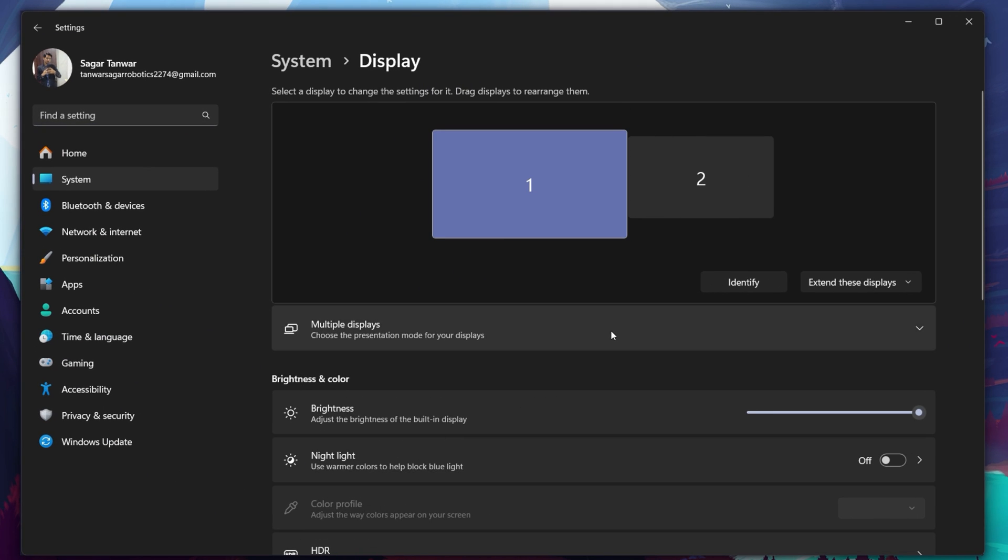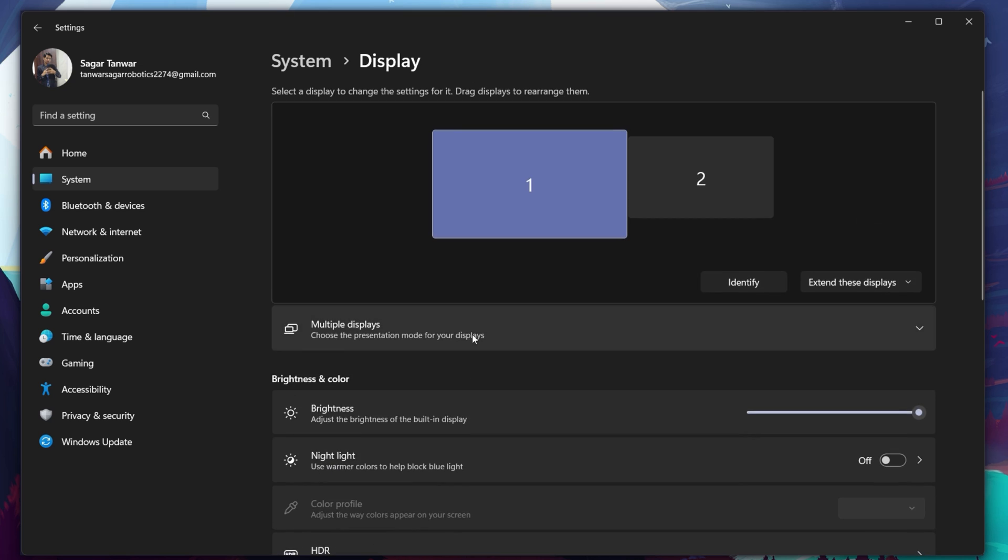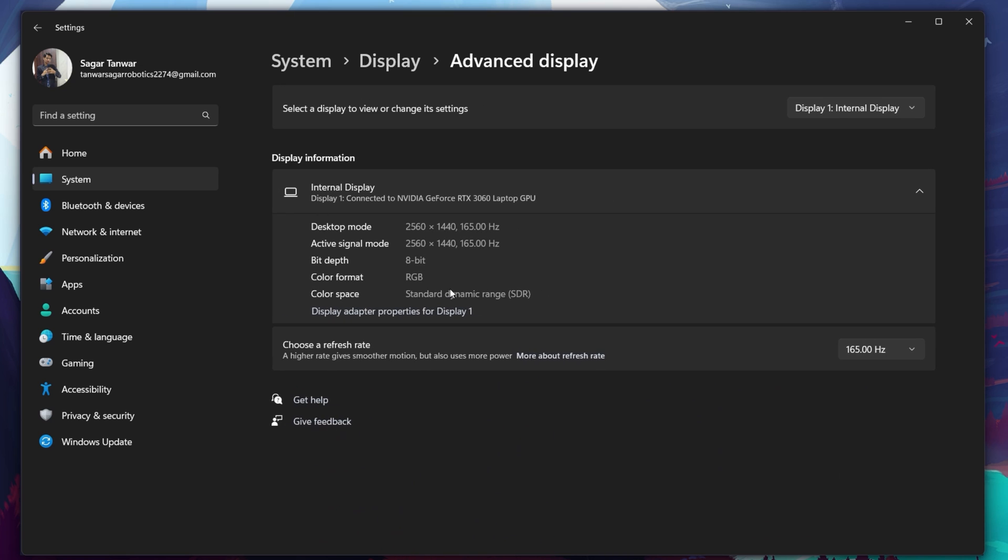From here, make sure that the correct display is selected. Scroll down and click on Advanced Display. This will allow you to preview your refresh rate and change it if you want.